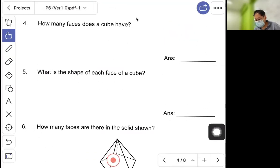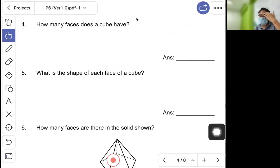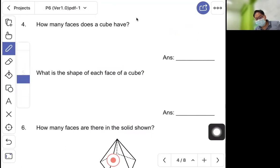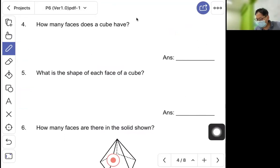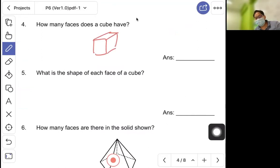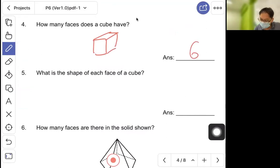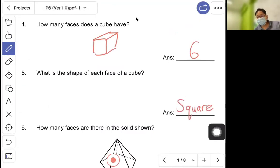Question four: how many faces does a cube have? A cube is like a dice — there are six faces. Question five: what is the shape of each face of a cube? The answer is square.